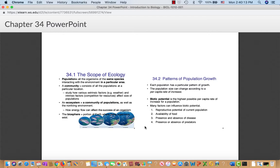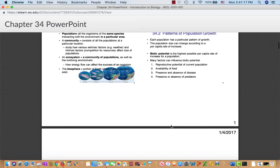Biotic potential is the highest per capita rate of increase for a population. Factors included are reproductive potential, food availability, absence of disease, and absence of predators. If you're in an environment with unlimited food, no disease, and nothing to eat you, a reproductively successful population will explode essentially without limit. If you allow E. coli to have those conditions, within a week or so a single E. coli could produce a mass of bacteria roughly the size of the Earth. The growth curve is truly exponential.